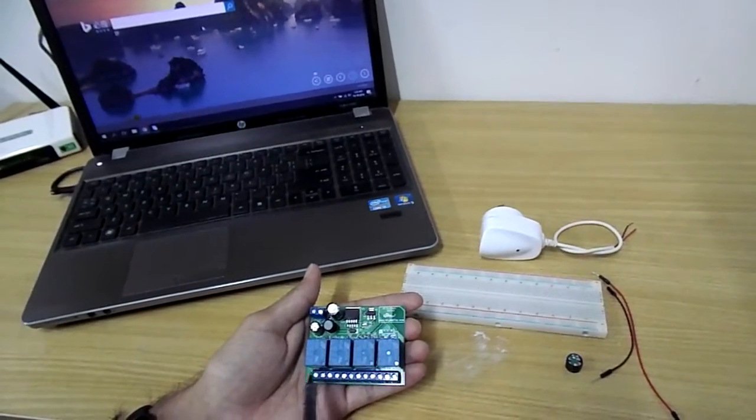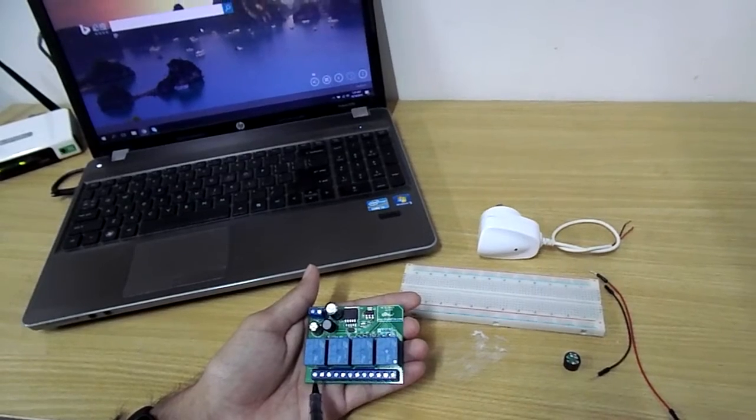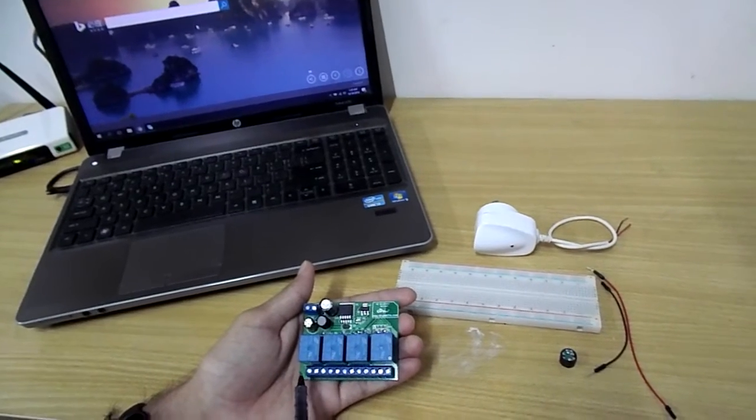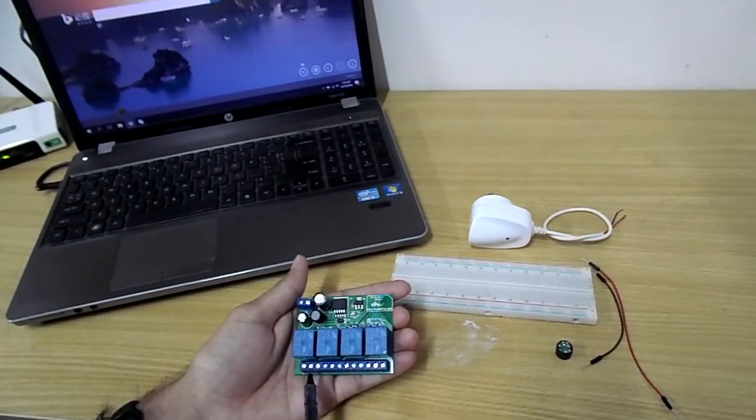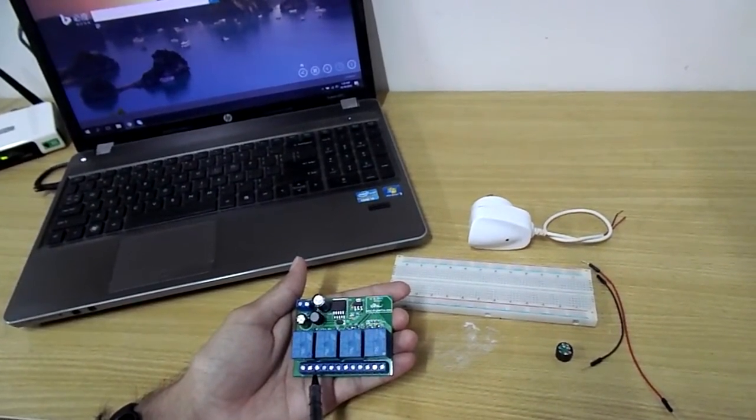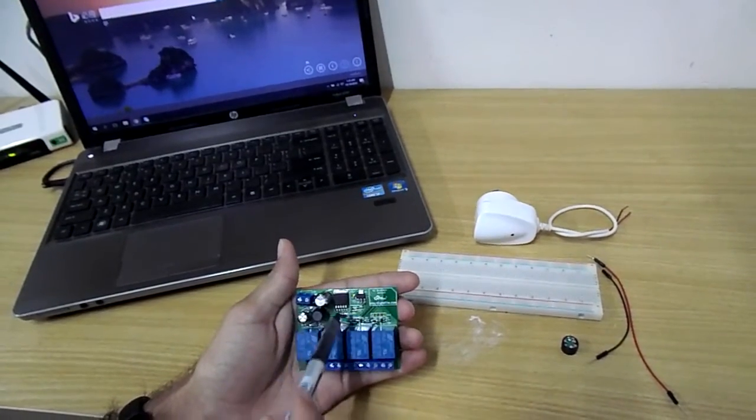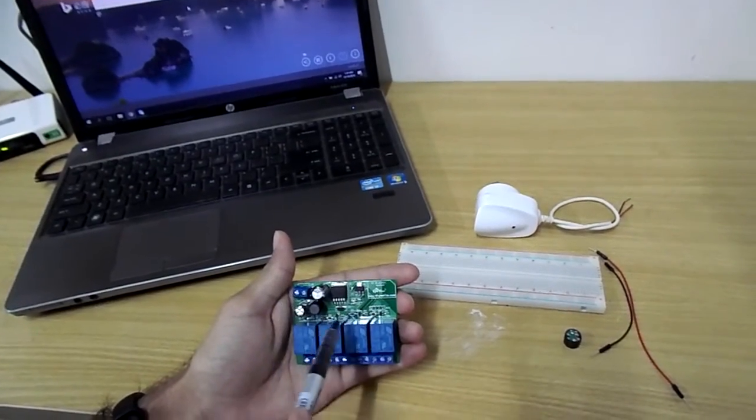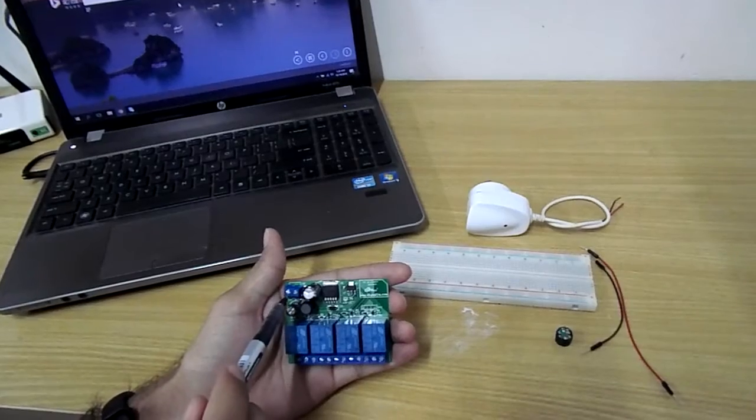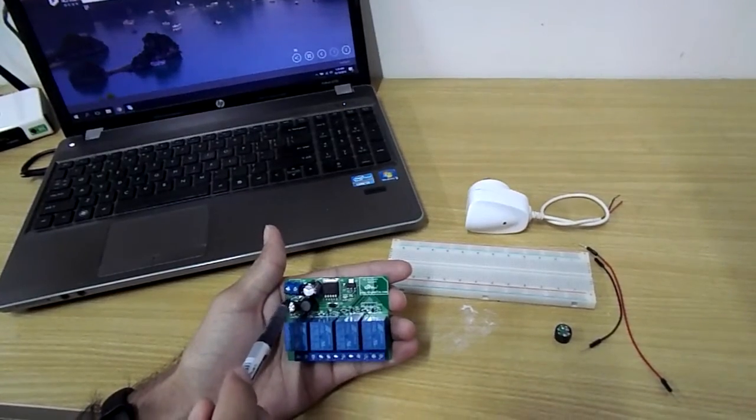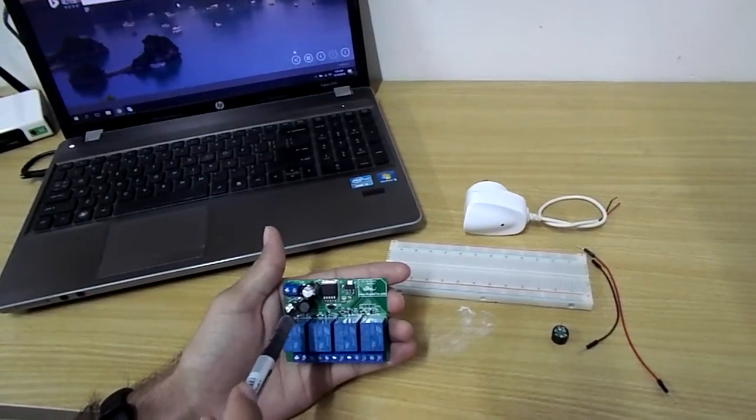For each relay these 3 terminals are commonly known as the normally closed pin, the common pin and normally open pin. On the opposite side you can see there is a power supply circuit for this relay module so you can input a voltage of 6 to 24V in the range.